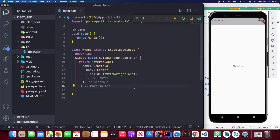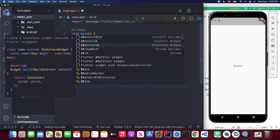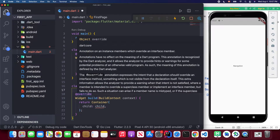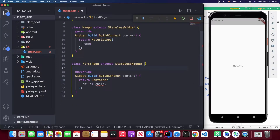We'll start from this point and declare two pages. The first page will have just a button, and the second page will have a text widget displaying 'This is our second page.' I'll remove the existing content from the MaterialApp. I'll use a shortcut to create a stateless widget and call it FirstPage. We'll discuss passing data between pages later when we implement constructors.